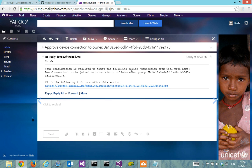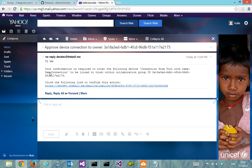And here it says basically it requires my confirmation to join with the group with this ID and the connection from tool with name demo connection, which is what I just created.